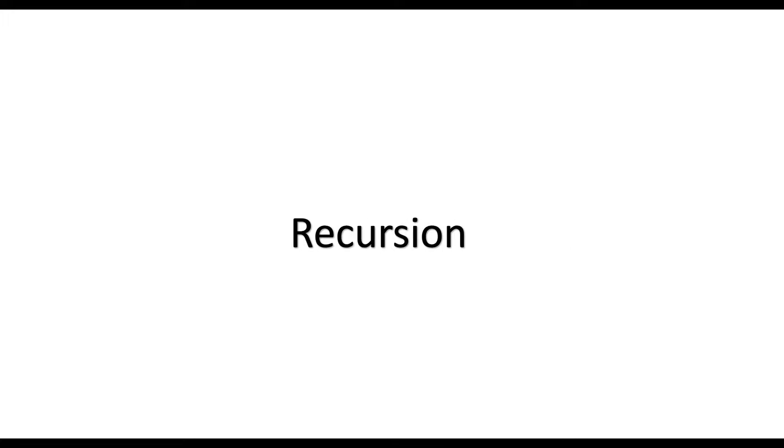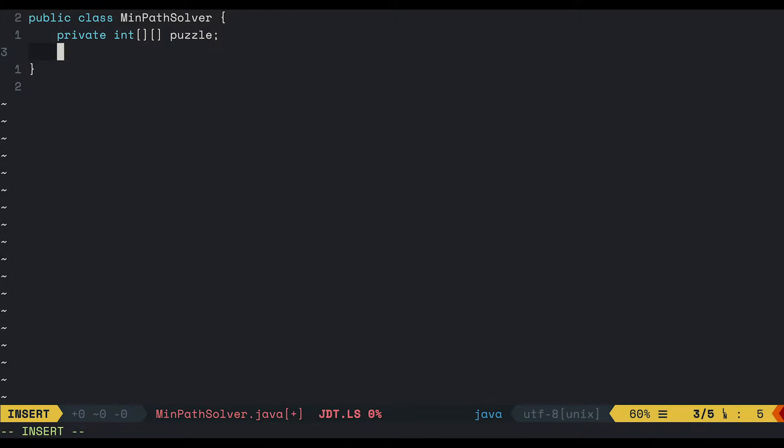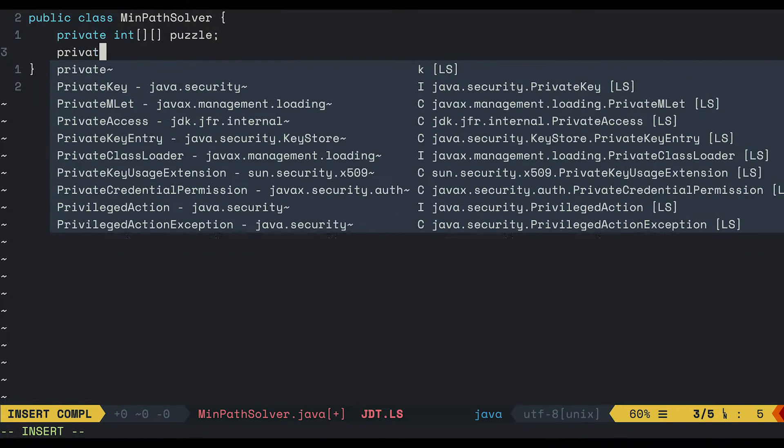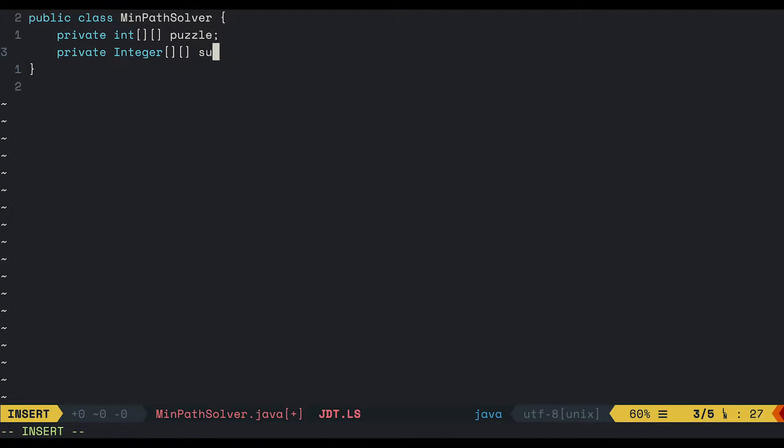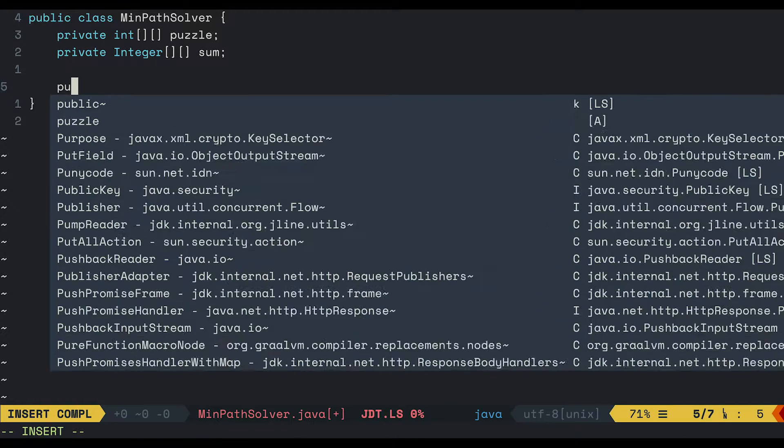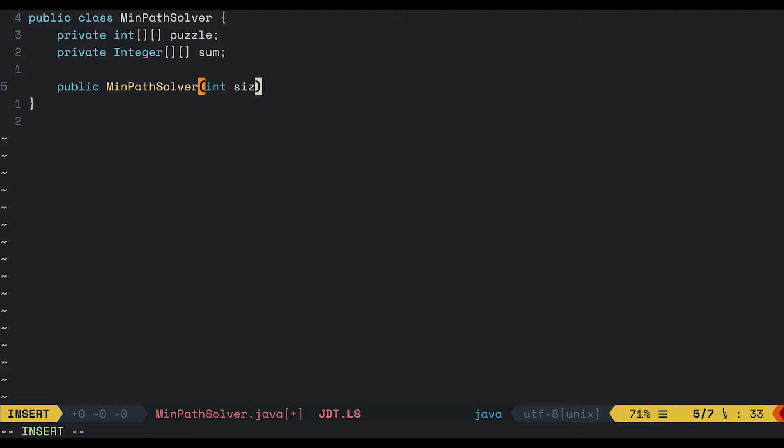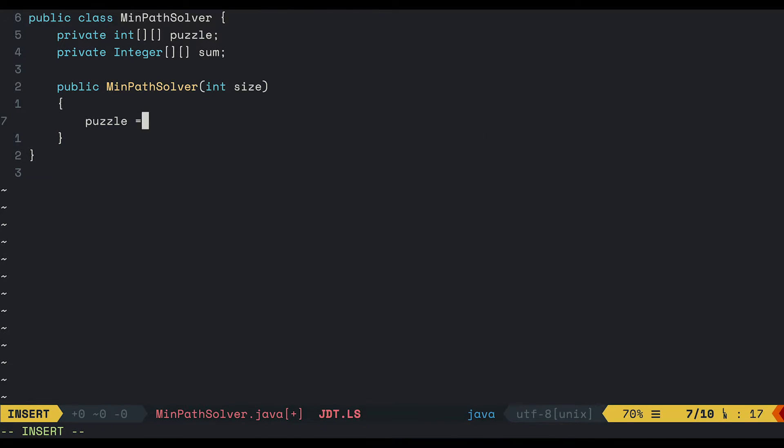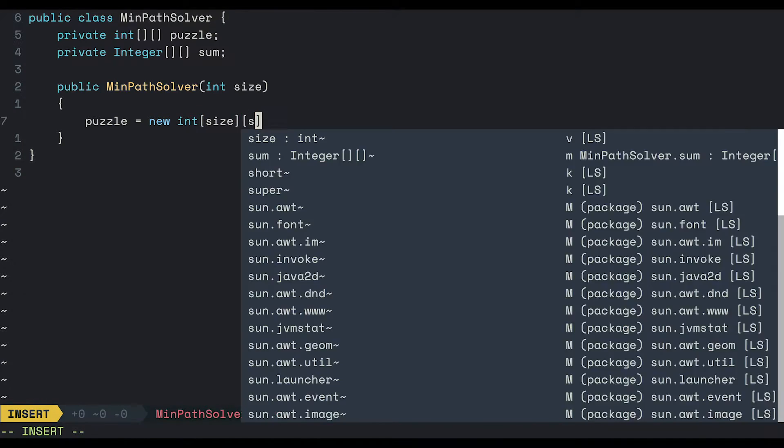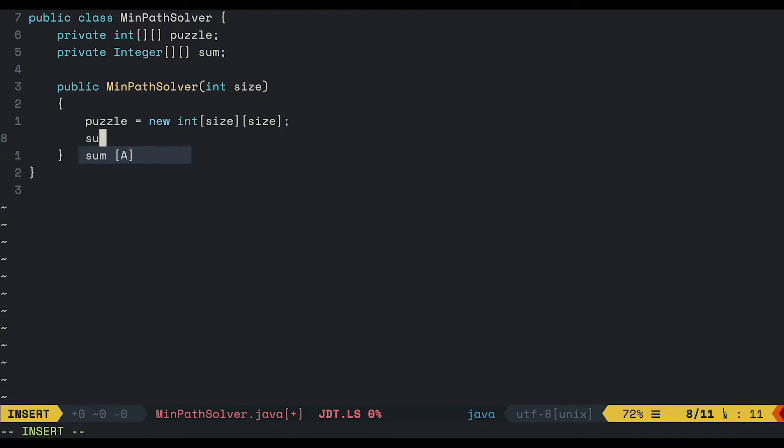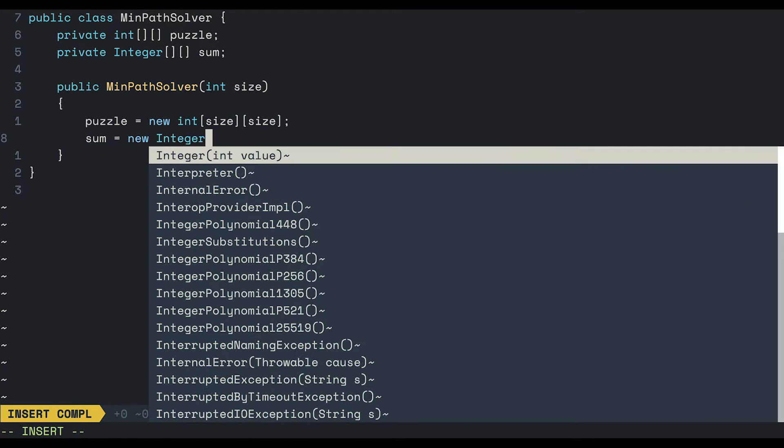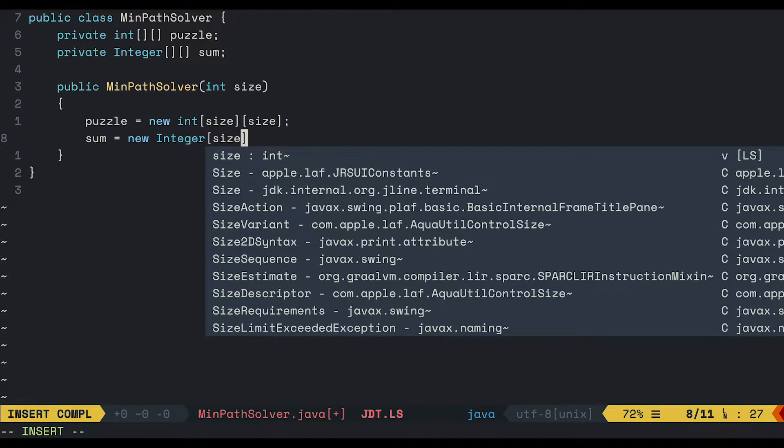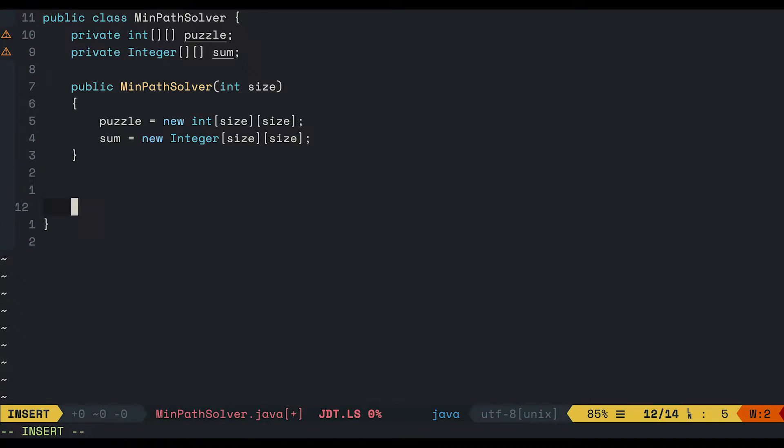Now I will show you the recursive one in Java. First create a 2d integer array for the puzzle and another 2d integer object array for the sum table. I will explain this later. The constructor will receive the size of the puzzle and initialize the 2d arrays.